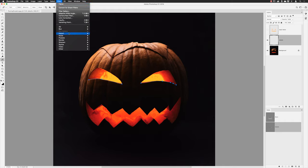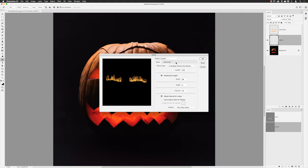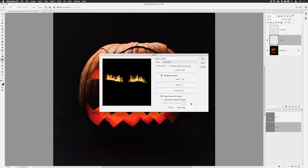I'll go back to the Filter menu, Render, and choose Flame. I want a different type of flame here. I'll stick with Multiple Flames in One Direction but change the size to 333, keep Randomize Length on, and for Width I'll make this bigger — changing it to 163. Angle I'll leave at zero. For Intervals I'll tweak that slightly to 47. If it's too slow to update, you can go back and change to Draft quality.